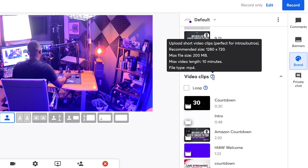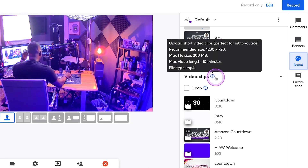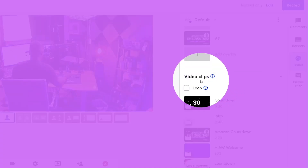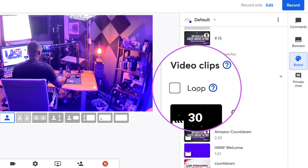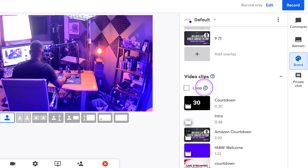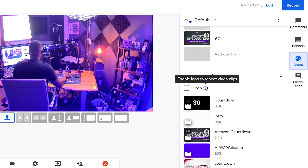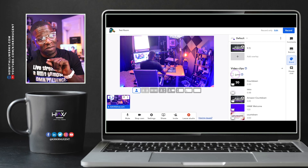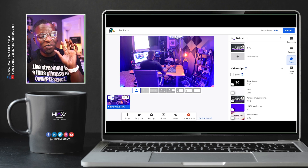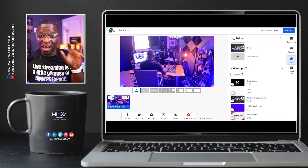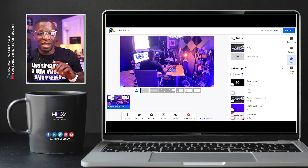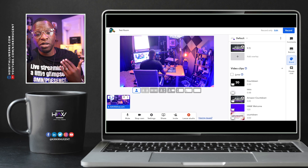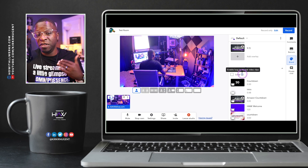You can see the max file size is 200MB with a 10-minute video length, MP4 format, and recommended size of 1280 by 720. Right below where it says Video Clips, we now have something that says Loop. Hovering over it says 'Enable loop to repeat video clips.' I'll pause here and say, StreamYard, I would love a hotkey for the loop button — and I'll explain why as we get into this feature. The loop feature, as it says, enables looping to repeat video clips.